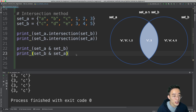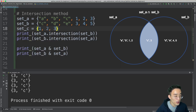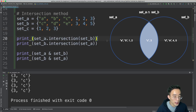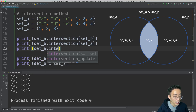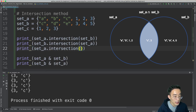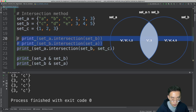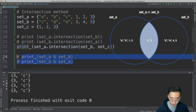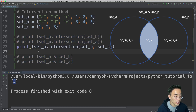Similar to the union method, the intersection method can take an arbitrary number of arguments. Let me create set C equal to 1, 2, and 3, then write print set A dot intersection with set B and set C as arguments. Running this shows only the element 3, because 3 is the only common element among set A, set B, and set C.